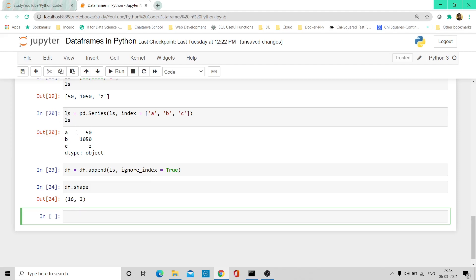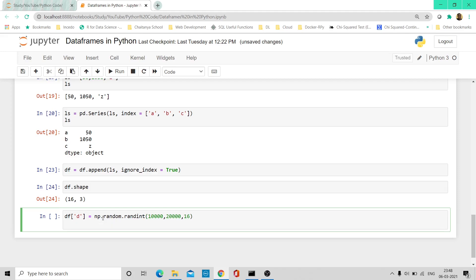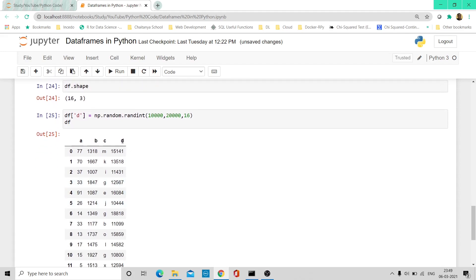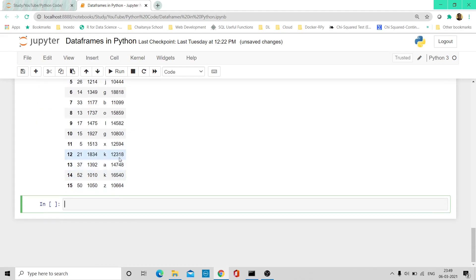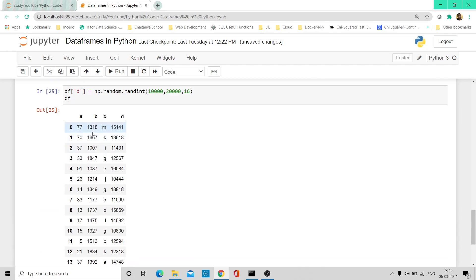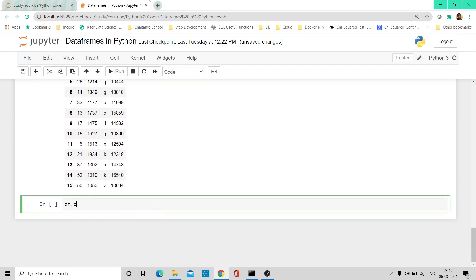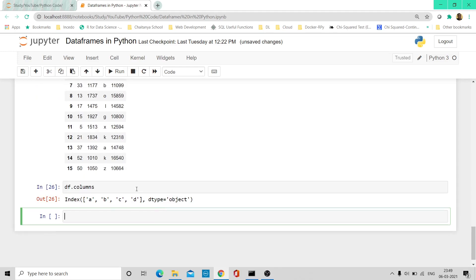If you now want to insert a column, it's very simple — we don't need a list as such. We can just create another column by passing a new column name inside the square bracket of the data frame. Say I create column D: df['D'] = np.random.randint(10000, 20000, 16). Now we have 16 elements. And if you want to find out the names of the columns, we use df.columns — it gives all column names present in the current data frame.